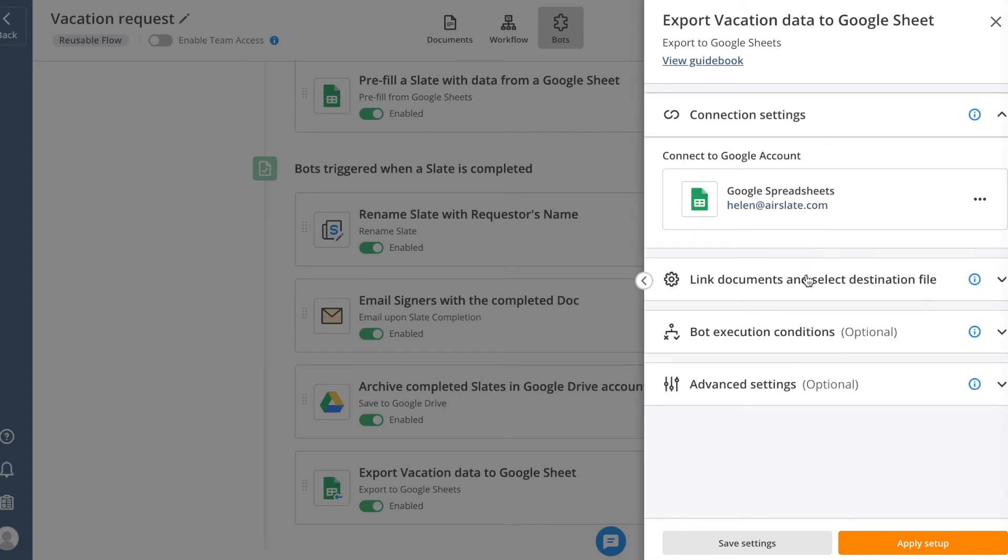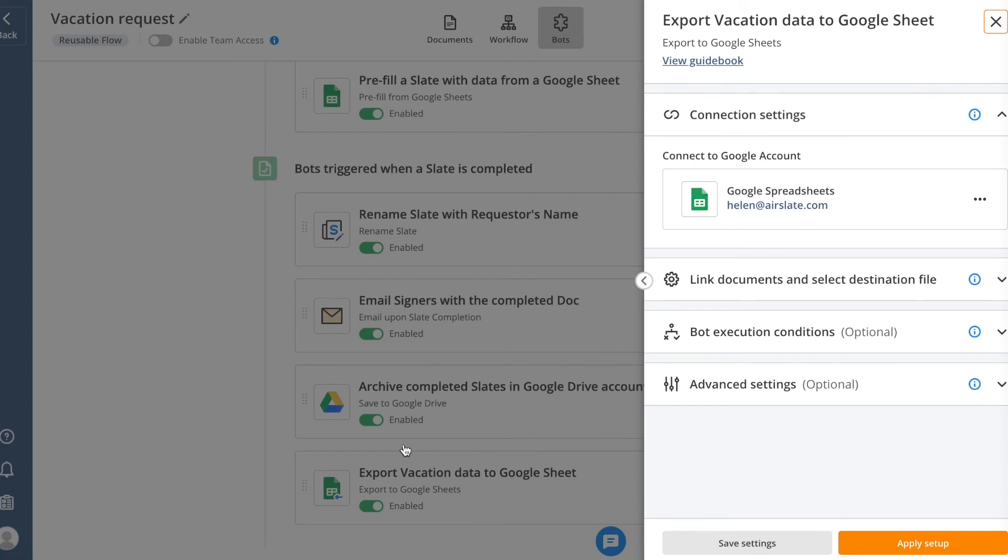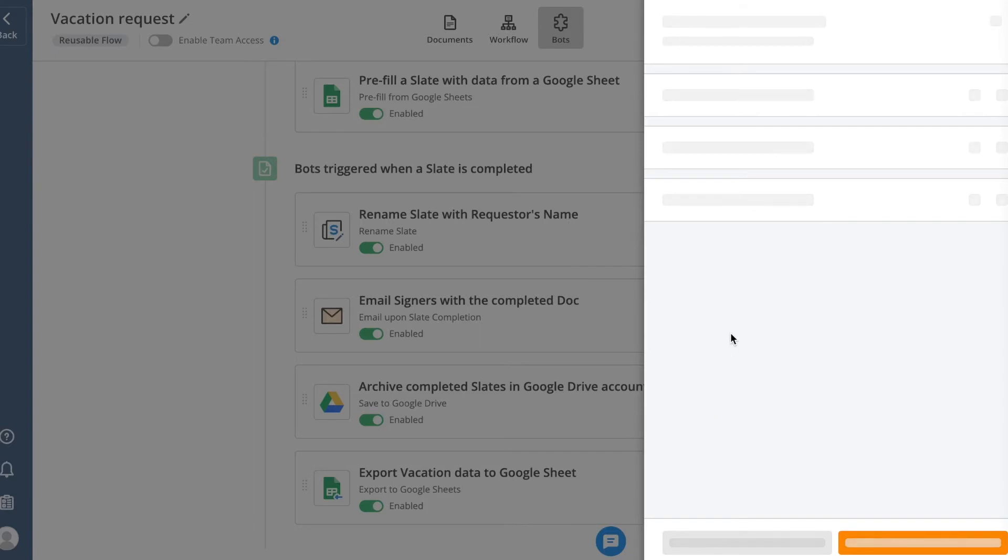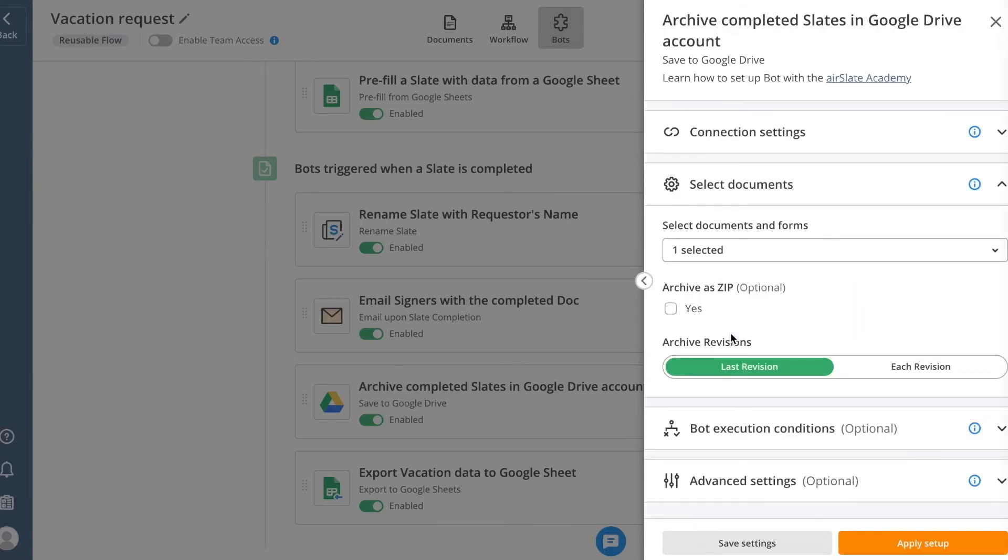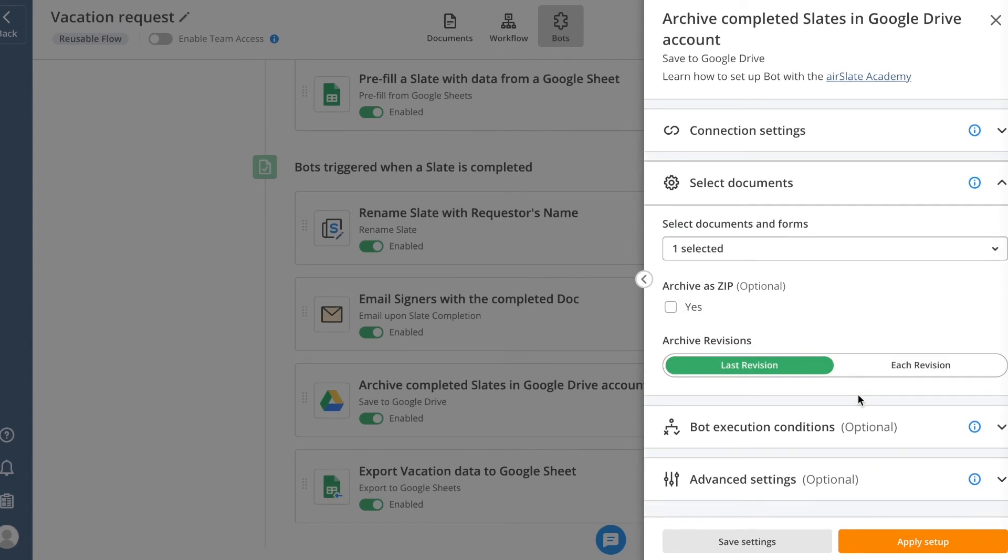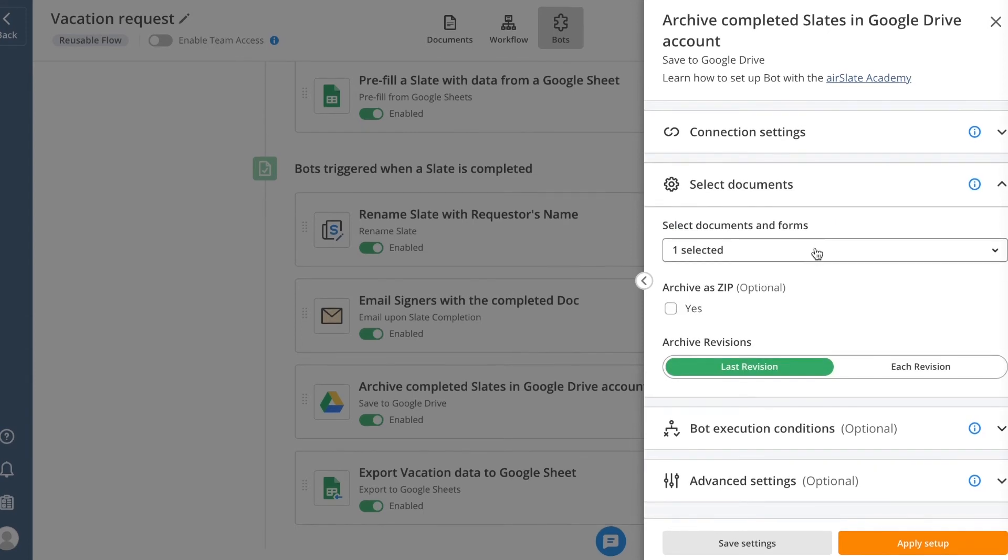With this type of bot, you no longer need to track document completion and manually upload them to your storage. Simply connect to the service you use and the bot will automatically send every copy once recipients complete it. For archiving bots, connect your corresponding account and choose the folder where you'd like the completed documents to be saved. Next, select the documents and forms from the list and specify when you want them to be archived.